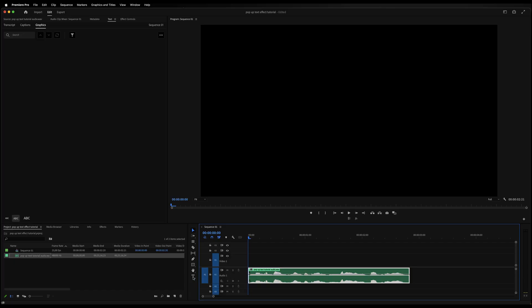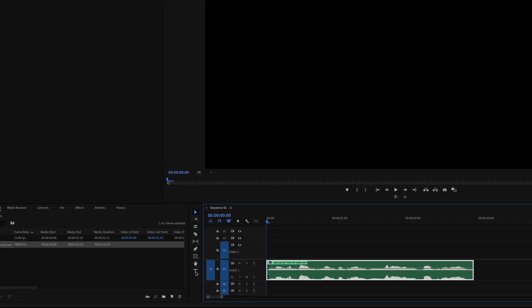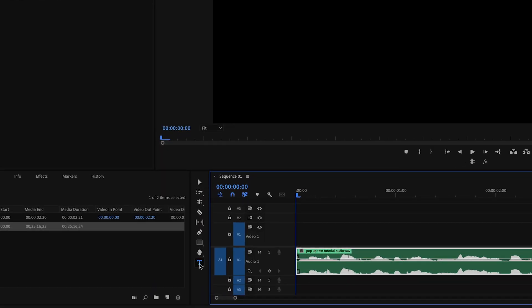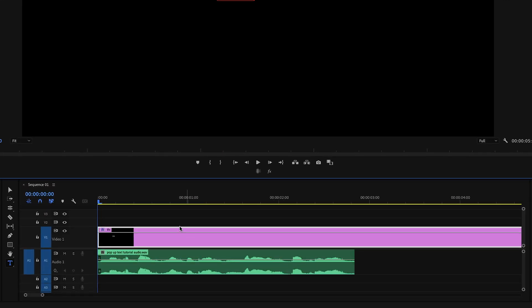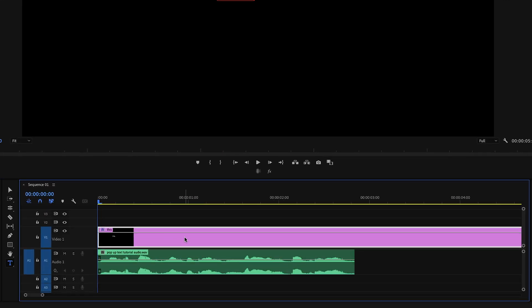All right, it is time to create our first text layer. In Premiere Pro, you can click on the T button right here in the toolbar, or you can simply press T on your keyboard. Click anywhere on the screen and start typing your first word. As you can see, the text layer has now been created and can be found on the timeline right here.